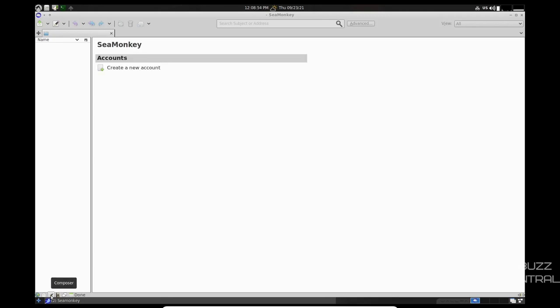So SeaMonkey is a quite capable browser, and it's got the addition of email built in. Then you also have a composer, address book, IRC chat, and calendar. SeaMonkey is a pretty robust browser that offers a lot of tools that will be good for you. So let's close out of that.